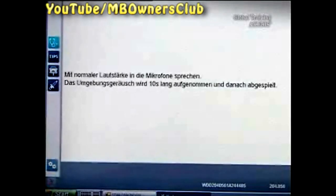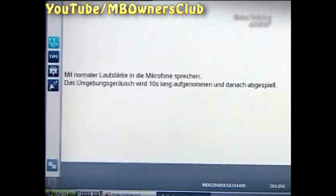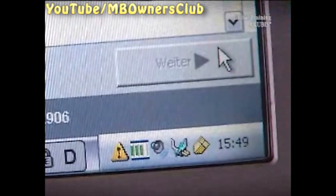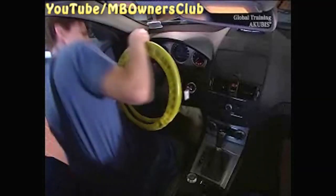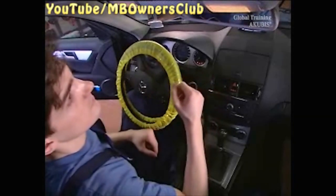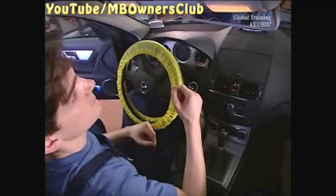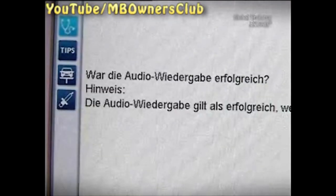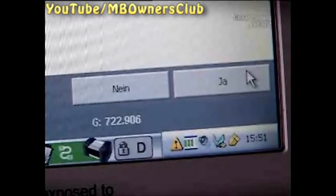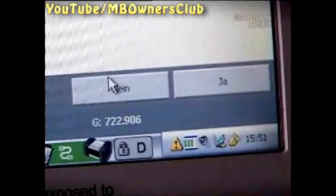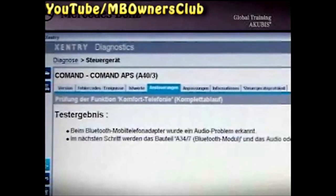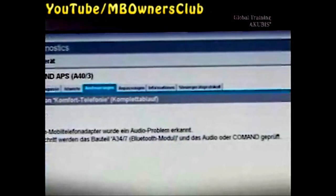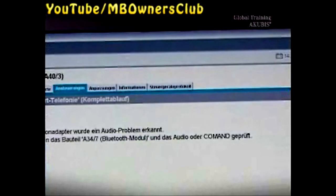For the next audio test, you must create some sound — clap your hands, for example. It should then be heard. In this case, we didn't hear anything. The audio playback was not successful. Confirm with no. You've now recognized an audio problem. The fault could be the customer's mobile phone adapter or a vehicle component. Continue the search.